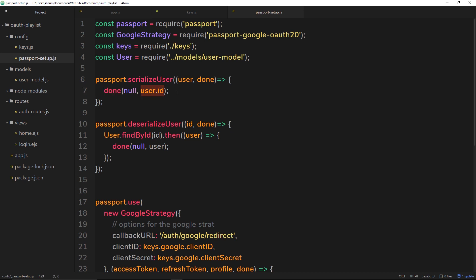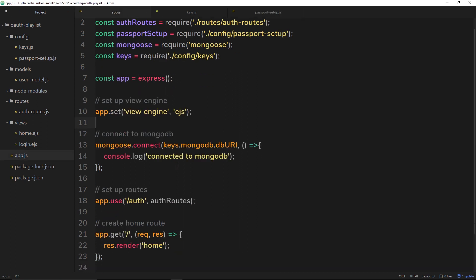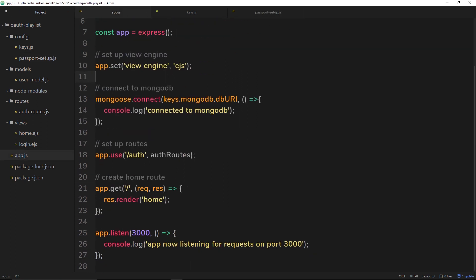Vice versa, deserialize user is taking an id when the browser sends the cookie back and we receive the id, and then we're finding the user based on the id and we're calling done and passing in that user. So what this is going to do for us later on is attach the user property to the request object inside this thing down here, so that we can access it in a route handler and we're going to see that later on.